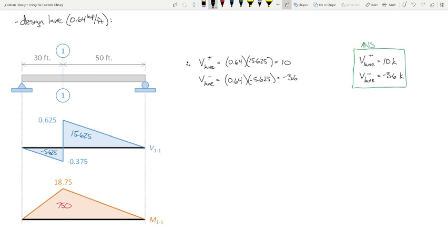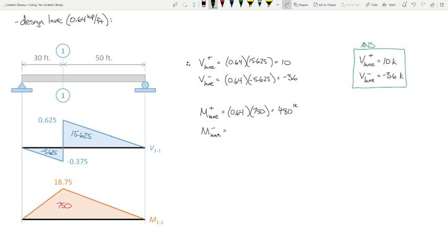For the moment: the influence line tells us that no matter where we place this load, we generate positive bending at the section. So for worst-case positive bending, we place the load everywhere: 0.64 × 750. For worst-case negative moment, since there is no negative region on the moment influence line no matter where we place load we only generate positive bending, so worst-case negative moment is zero.